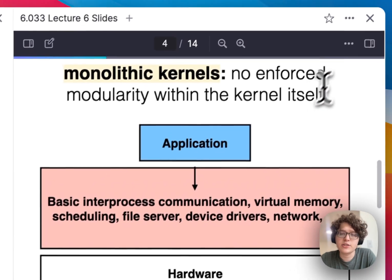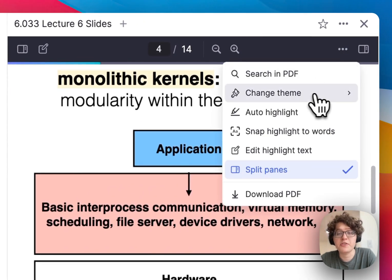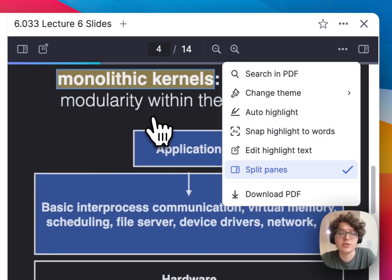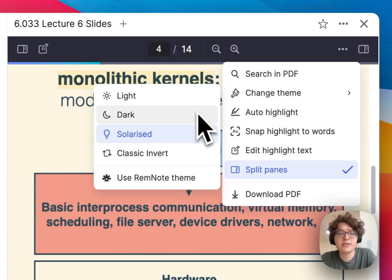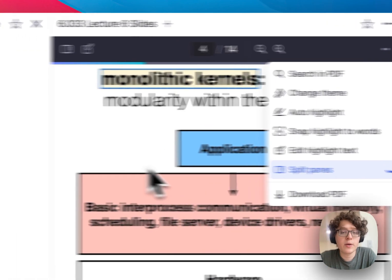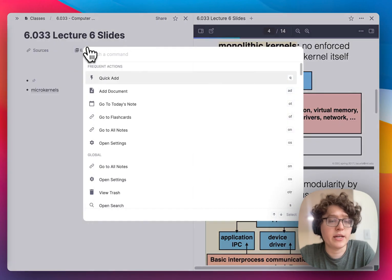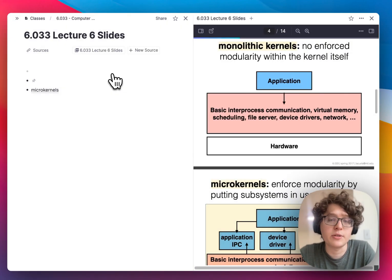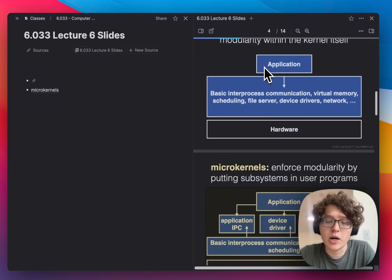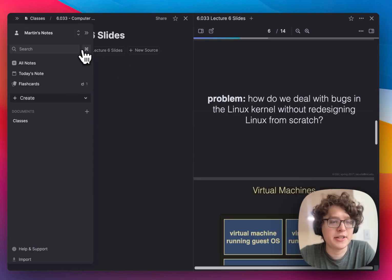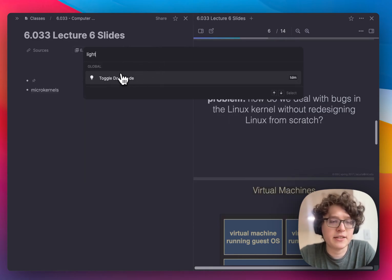If it's getting dark out, I like to turn on dark mode. I can either do this from the theme in the PDF itself by just switching to dark, or change it to solarized, or change this at the entire RemNote level by going to the left sidebar, pressing the command icon, and then typing in 'dark mode'. If my notes change to dark mode, then the PDF changes as well. I'll change that back to light mode by going to the command icon again and typing in 'light mode'.